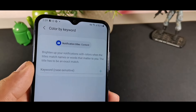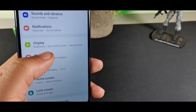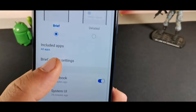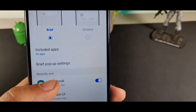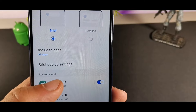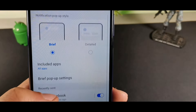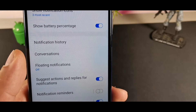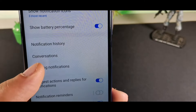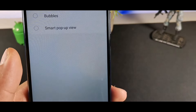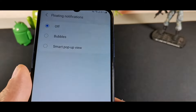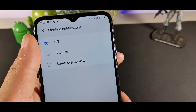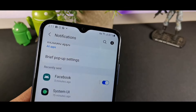For notifications and floating chat bubbles, click on that option and go into Advanced. You'll see options for different conversations and floating notifications — you can set them to Bubbles or the Smart Pop-up feature. While in Advanced, you can also click Advanced Settings to show your battery percentage in the top right corner.